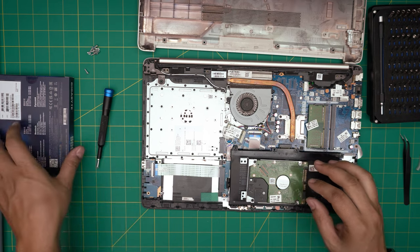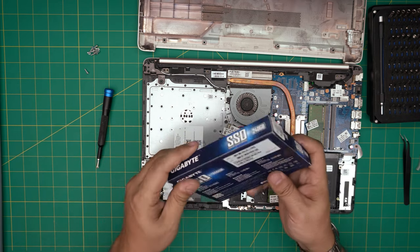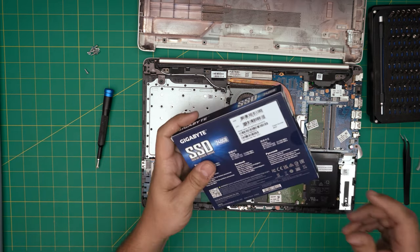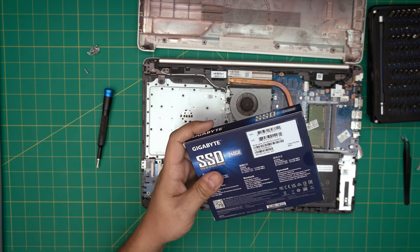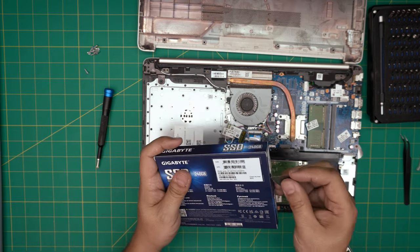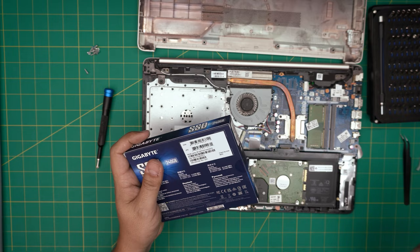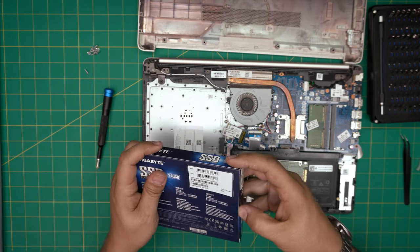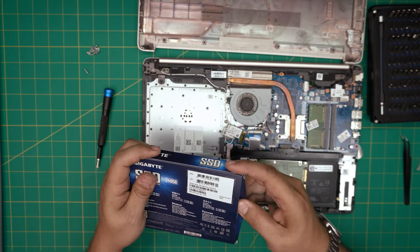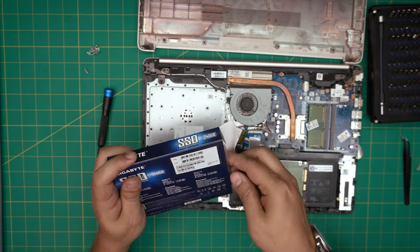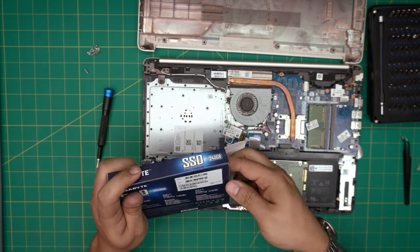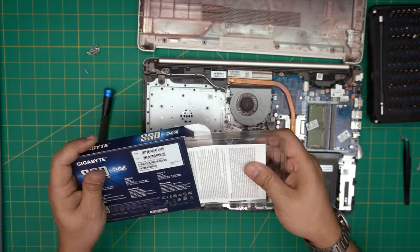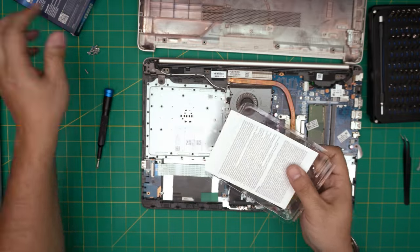Really cheap packaging. So there we have the new SSD.